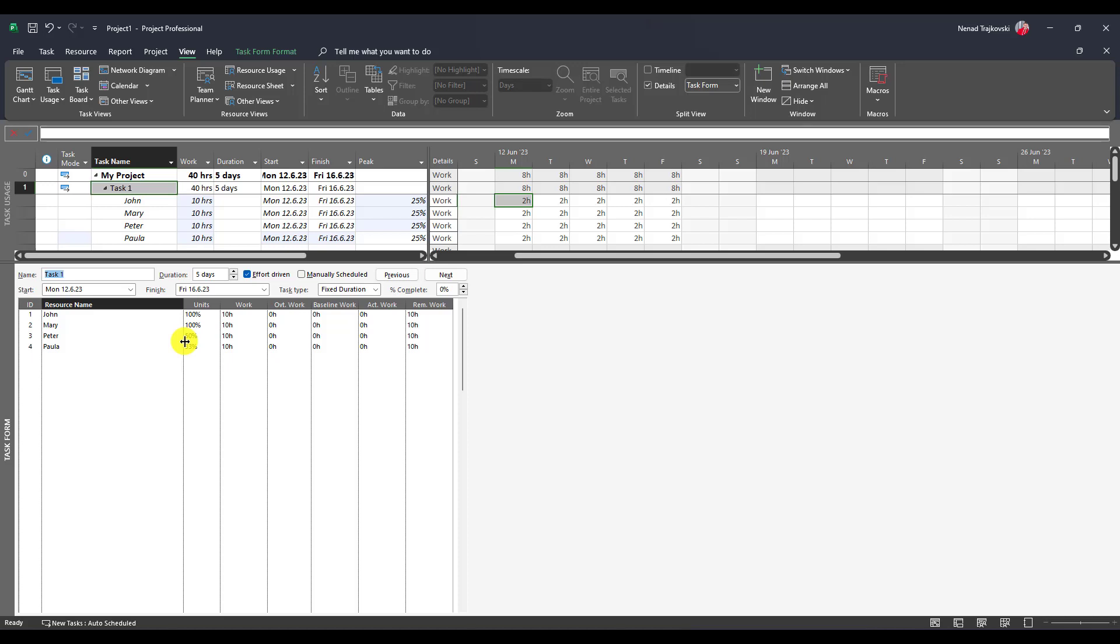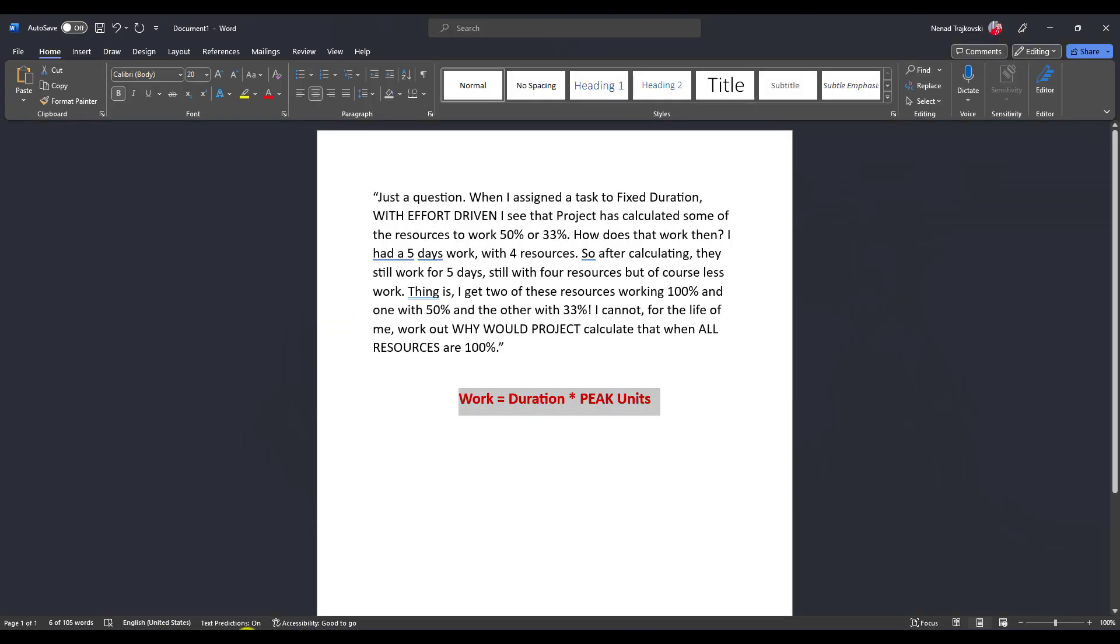So forget about units. Peak units is how much, in units, a particular resource is going to work on a particular task. So yes, this is confusing, but the magic formula is: duration. Let's go back to work.